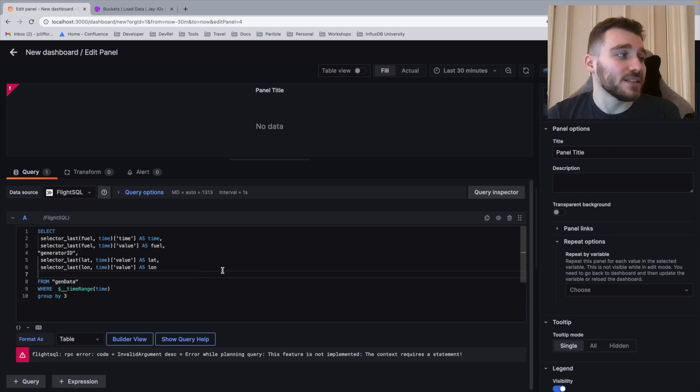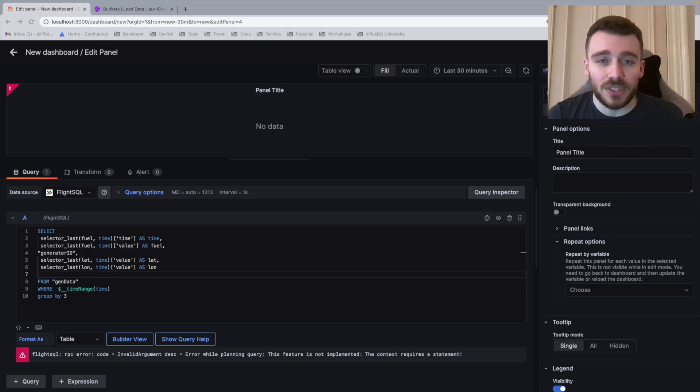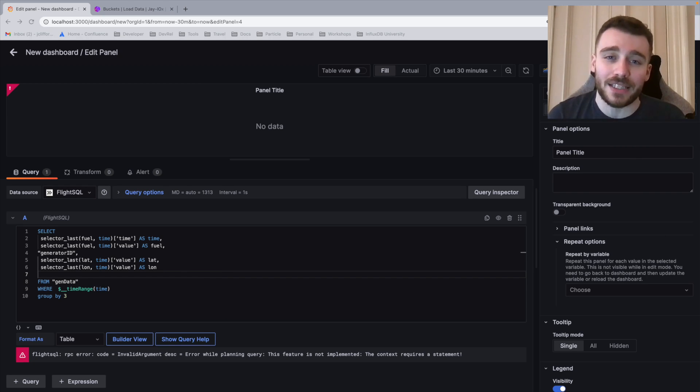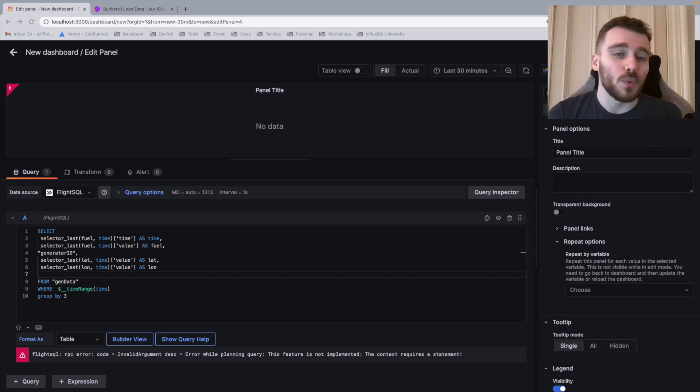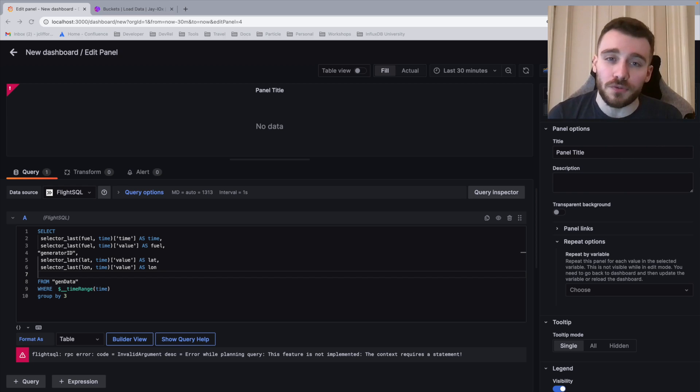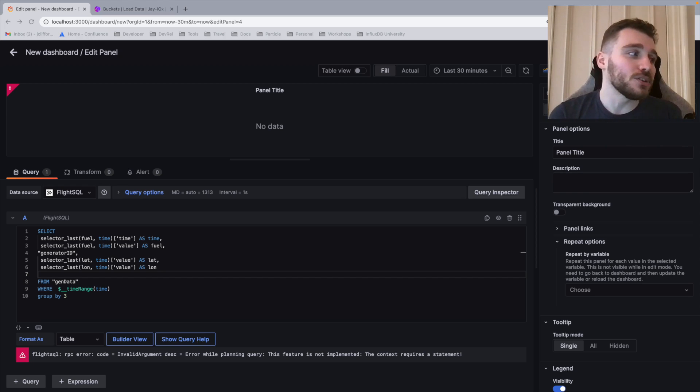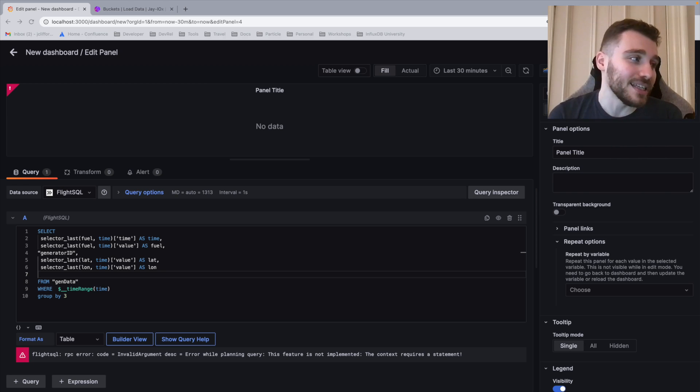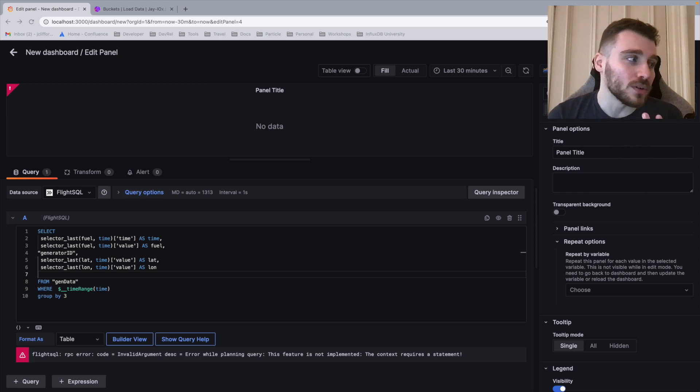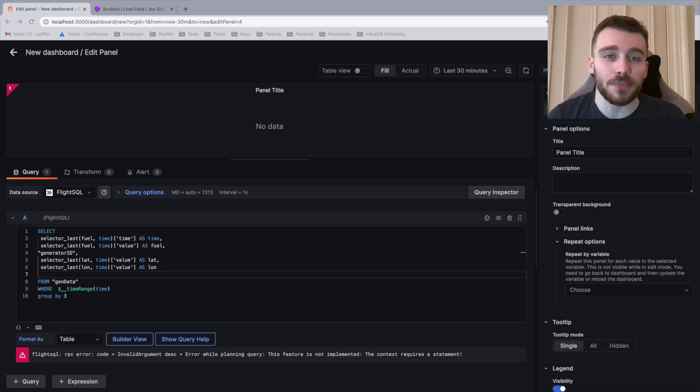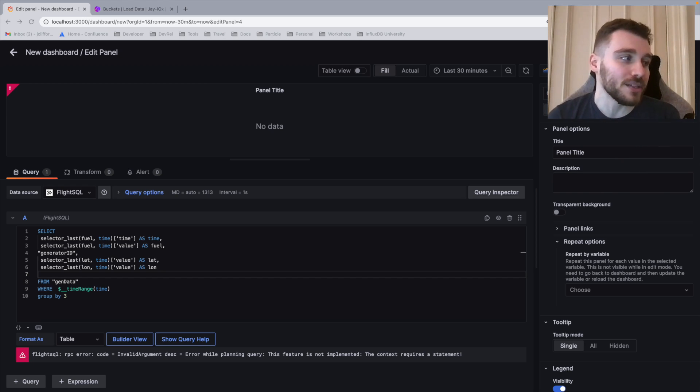In this case, we're using a selector, which is a unique function designed for InfluxDB and is based in data fusion. What this allows us to do is select the last known value for that column. So we're going to be selecting the last known value for time, fuel, generator ID,